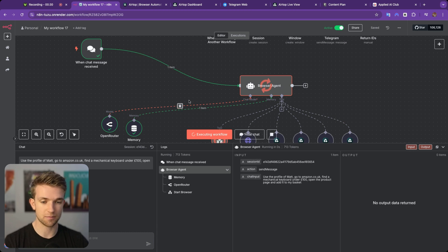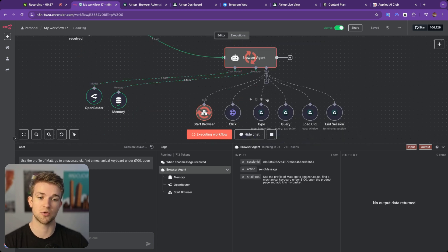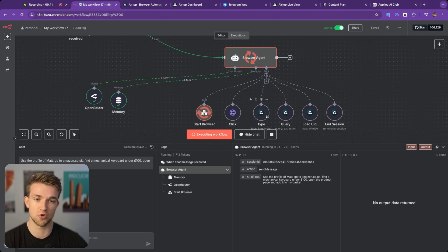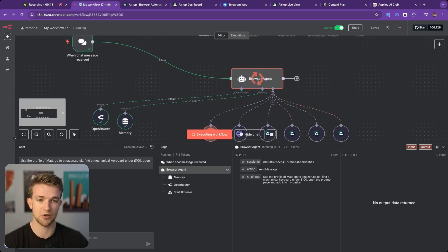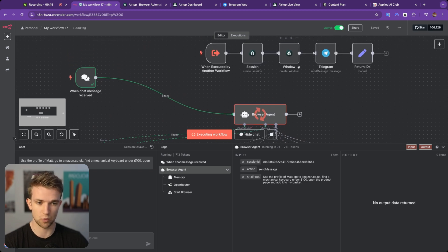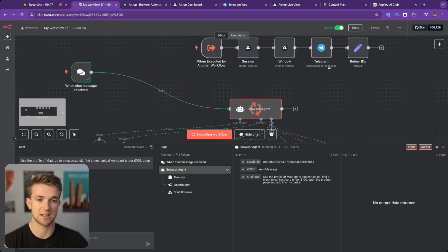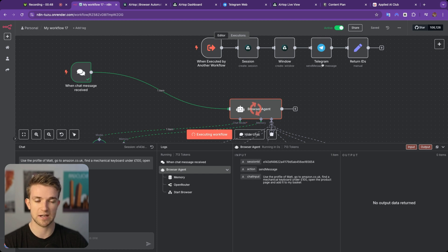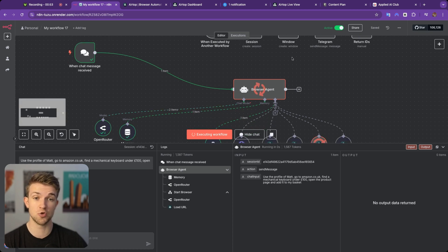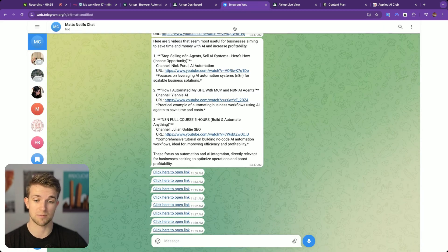So I'm going to send that off. We're using a tool here called Airtop, which is the tool which will allow our AI agent to use a web browser. And the first thing it's going to do is create this session, create a window, which I'll go through later. And it's going to send a message to us on Telegram with a link to where we can actually watch the AI agent use the web browser.